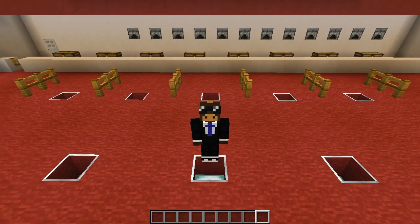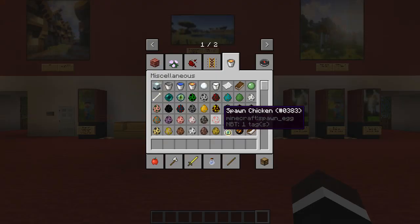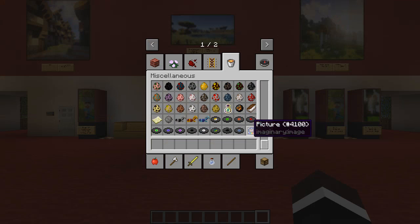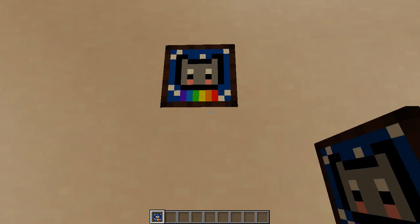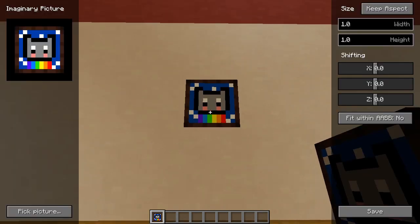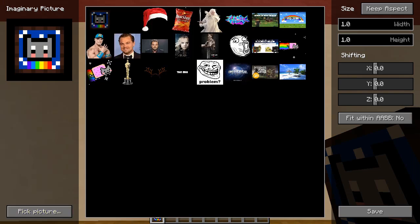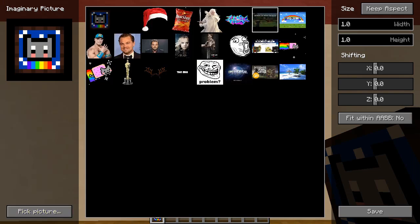Before I show you how to add pictures into the game, I'll demonstrate its abilities. Take the picture item from the miscellaneous tab, then right-click it on any surface, and voila! You've got yourself a picture image thing. After you place it, you can configure it by right-clicking on it. There are multiple parameters which can be changed, like the picture, size, position shifting, and axis aligned bounding box mode. To pick a picture, you simply need to click the pick picture button and then select any picture you want to use.